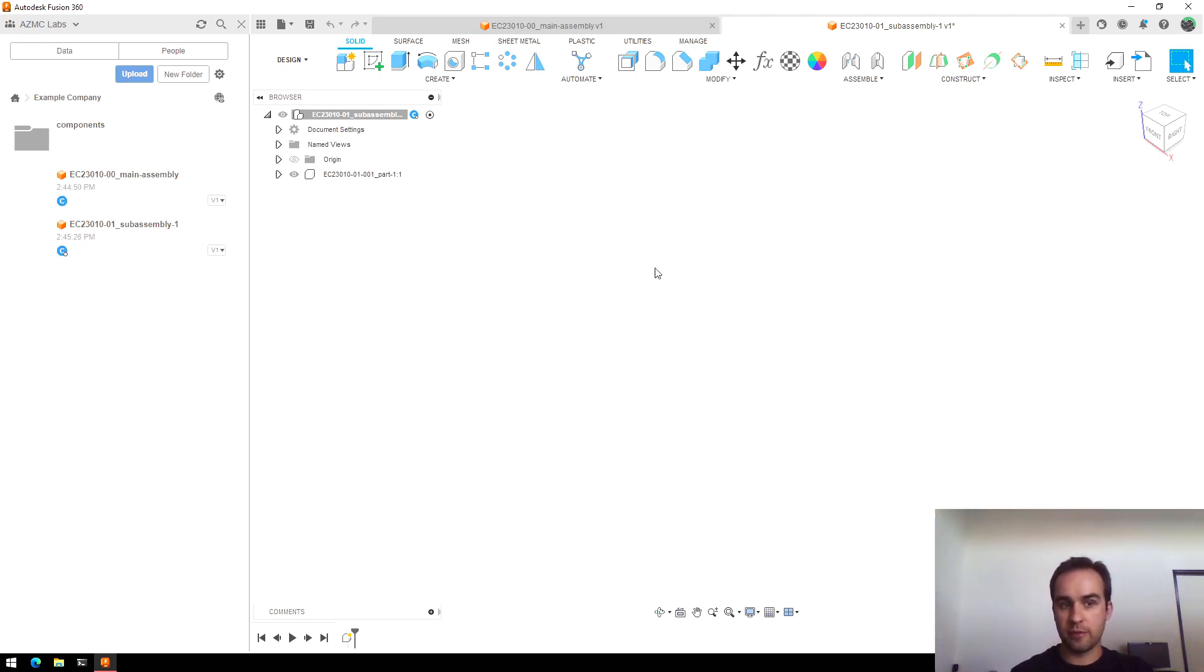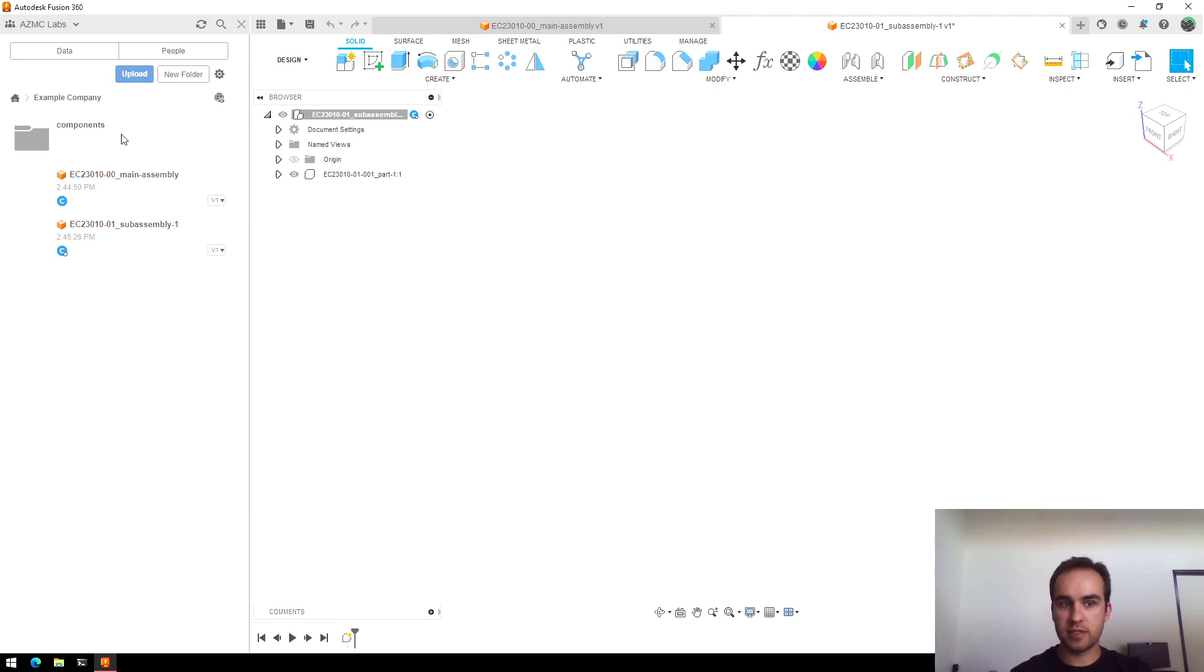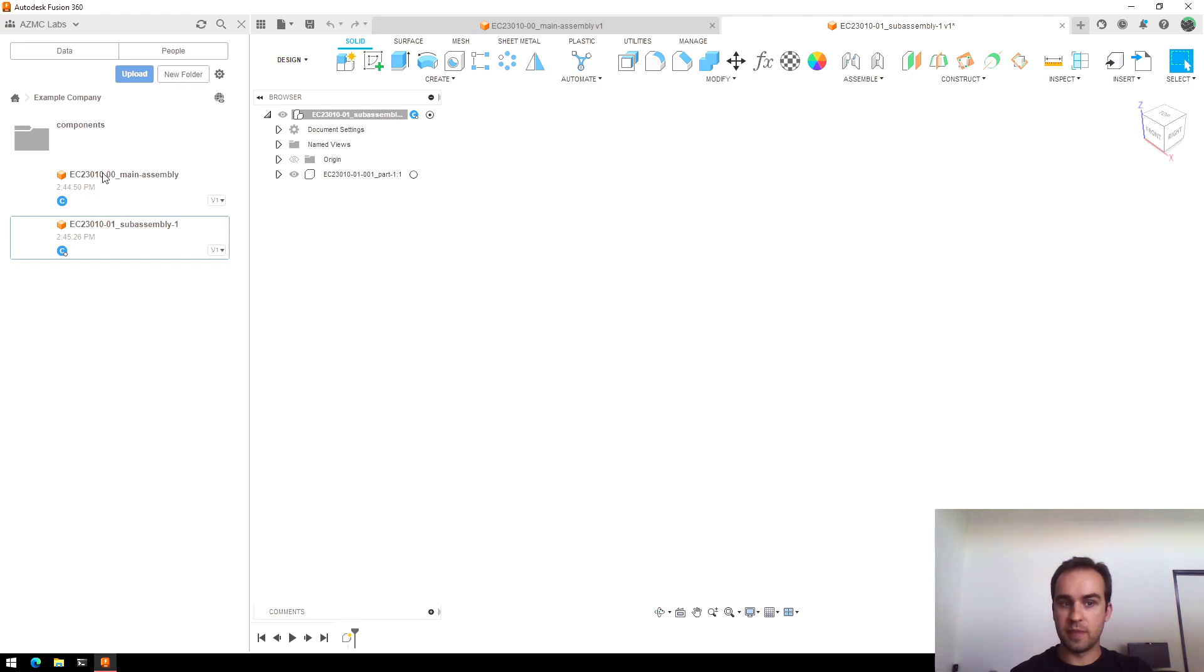To summarize, I have a Components folder in my project to store any general purpose reference components. I have my assembly files stored here, numbered starting at 00 for the main assembly and then 01 and up for subassemblies. And then parts are just created within their subassemblies using this New Component command.